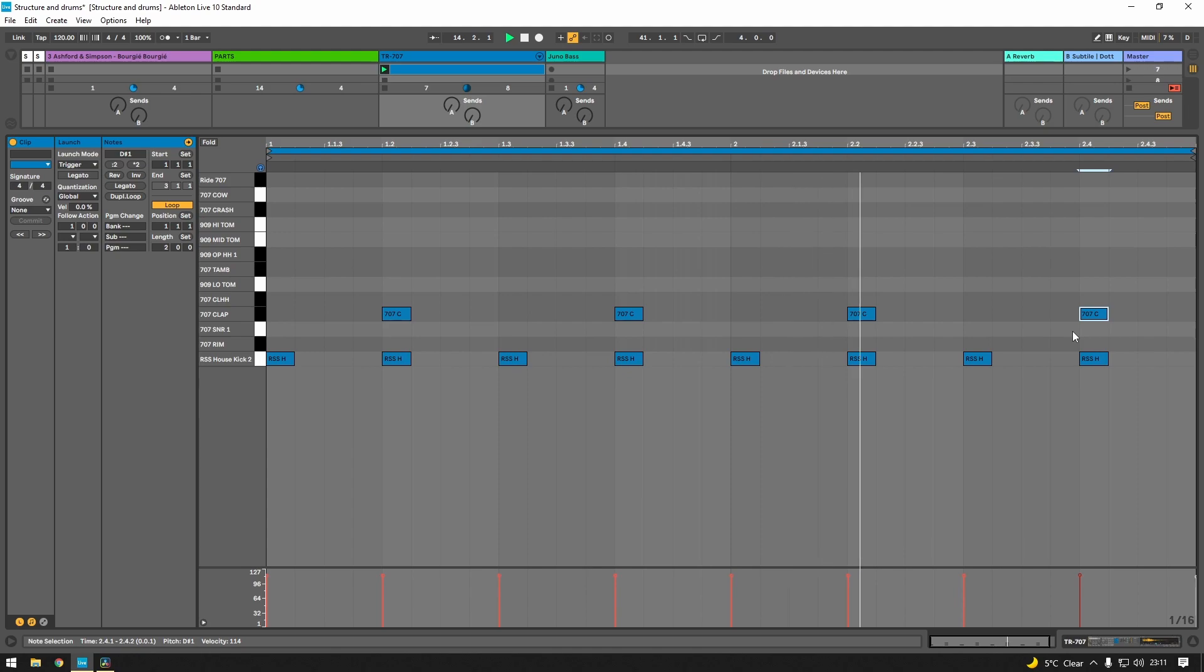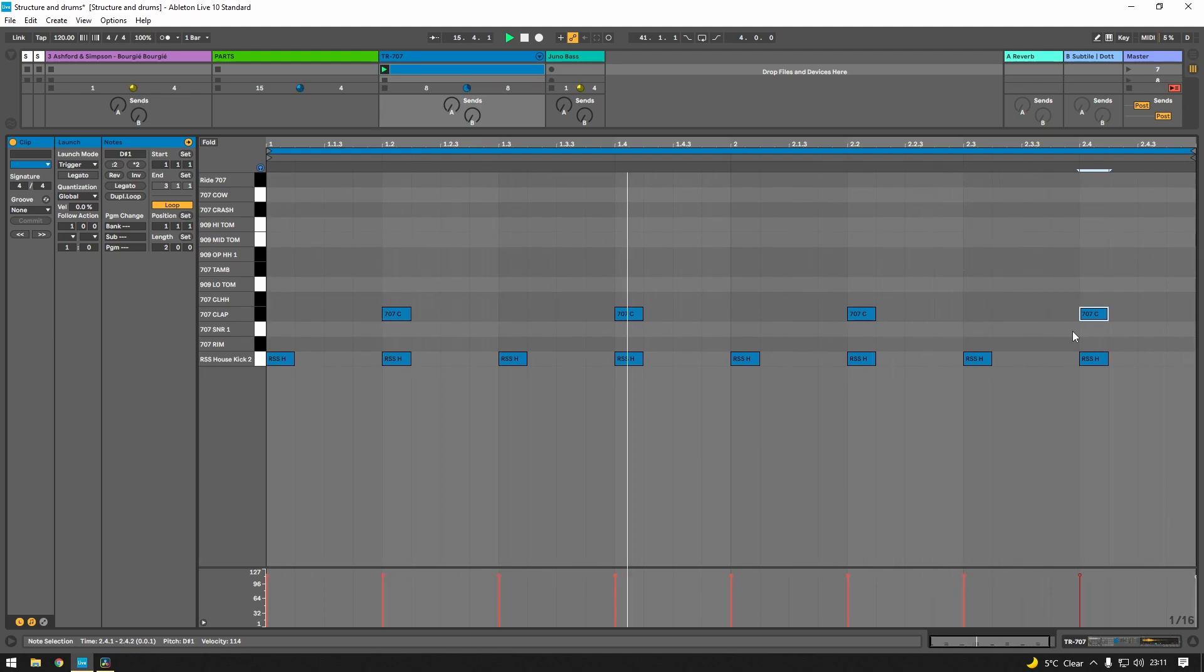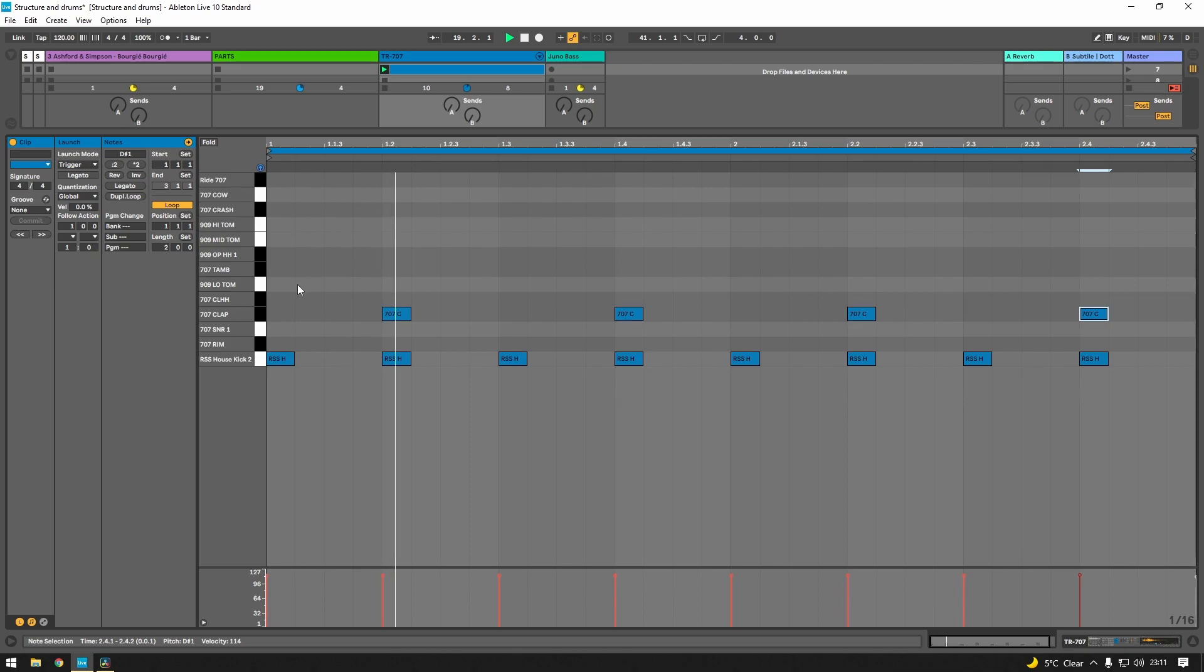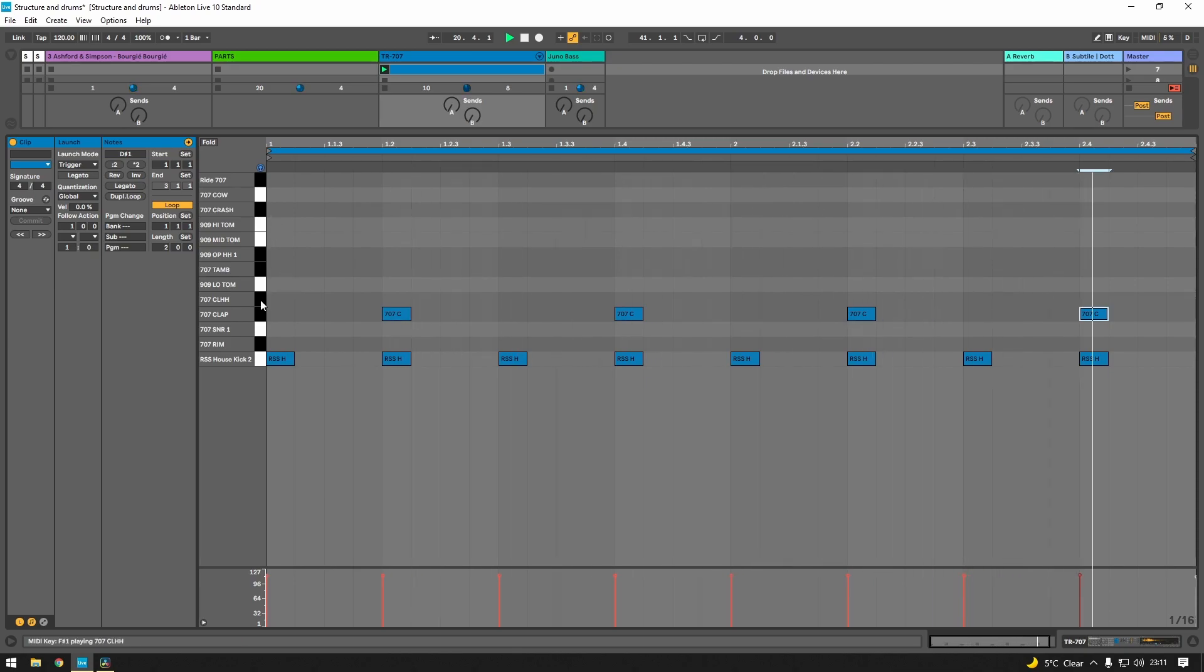And we still want a clap. This was used in disco a little bit but it's very synonymous with house music. We then want some high frequency information so we're going to bring in a closed hi-hat.